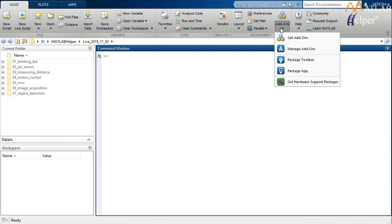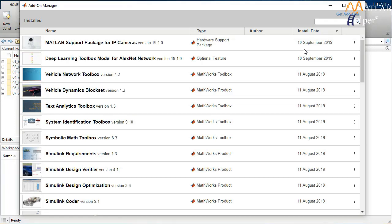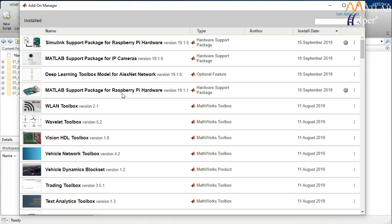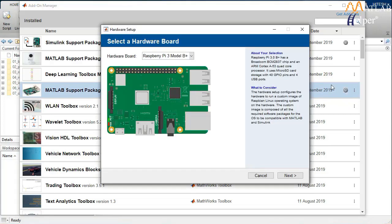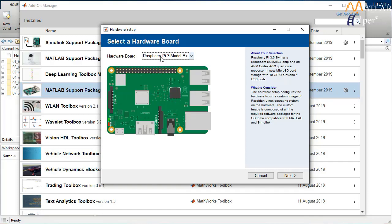To download and set up the operating system, click on Add-ons and then Manage Add-ons. This opens the Add-on Manager where you can find all installed support packages. Search for MATLAB Support Packages for Raspberry Pi and Simulink Support Packages for Raspberry Pi. Click the small Setup icon, which opens a hardware setup window with a drop-down menu to select your Raspberry Pi model. If you have Raspberry Pi 4, select Raspberry Pi 3B Plus, then click Next.